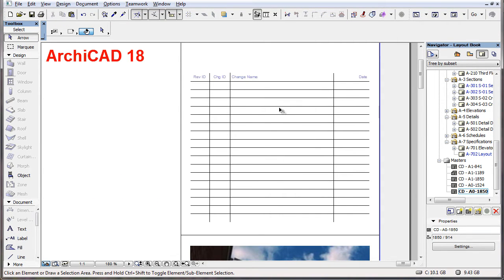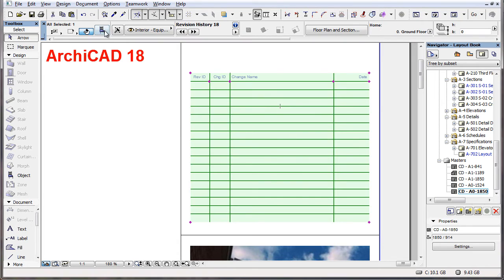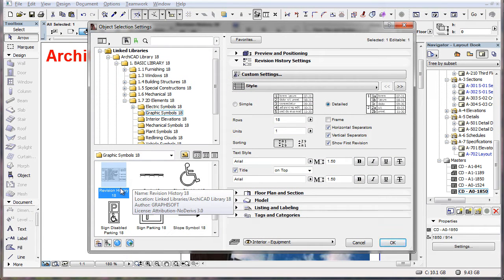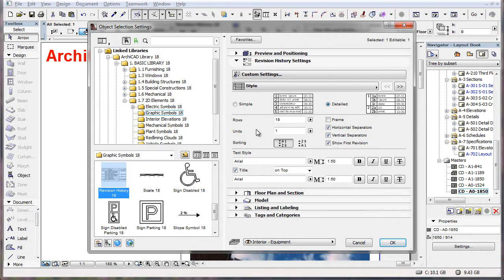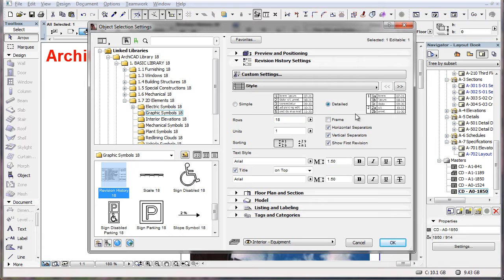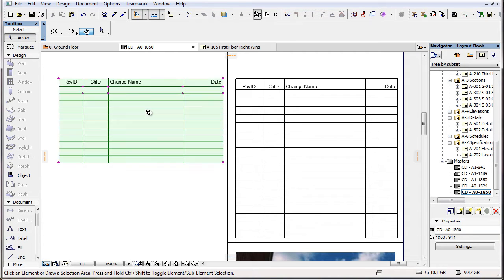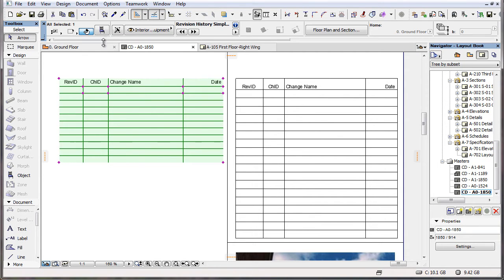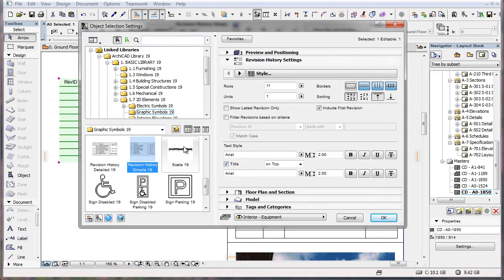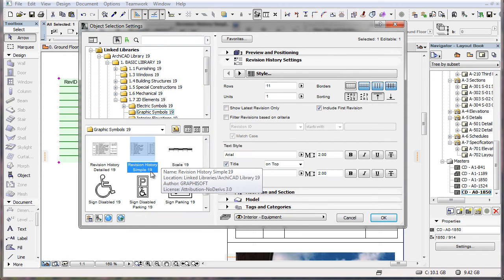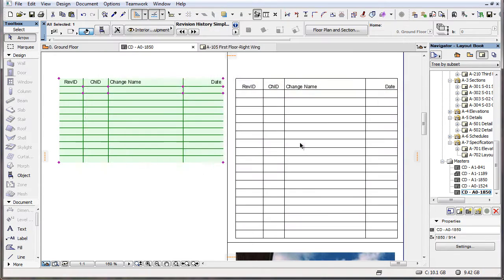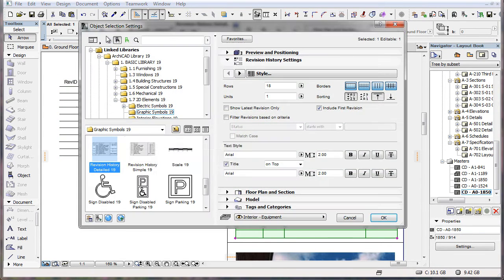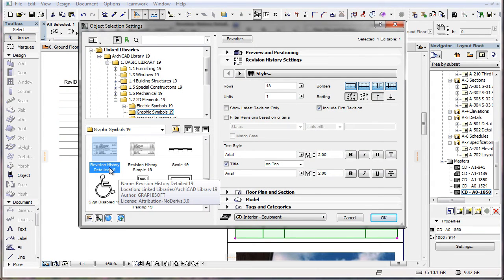In ARCHICAD 18, the Revision History 18 object had options for two styles: Simple and Detailed. In ARCHICAD 19, these options are gone, since the object has become two separate GDL objects: Revision History Simple 19 and Revision History Detailed 19.